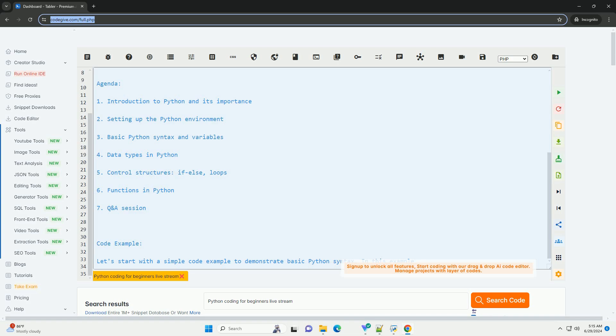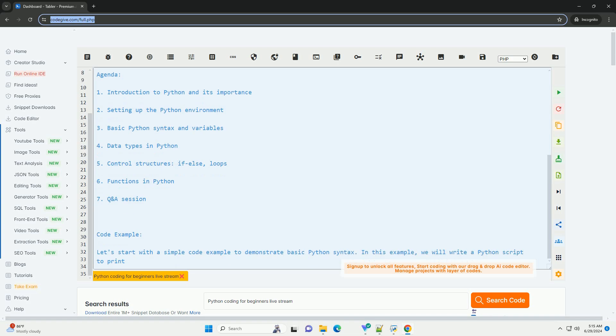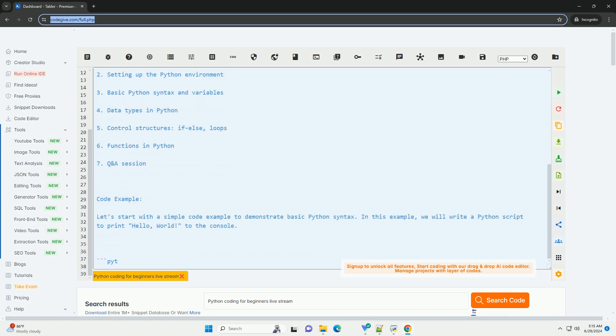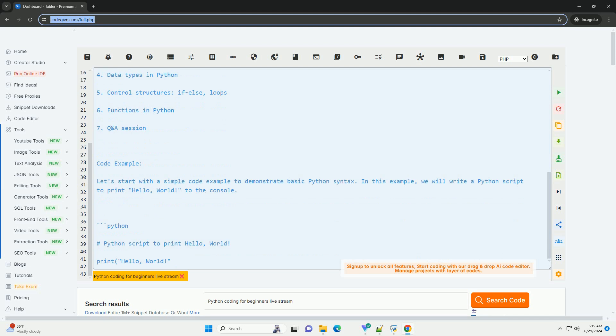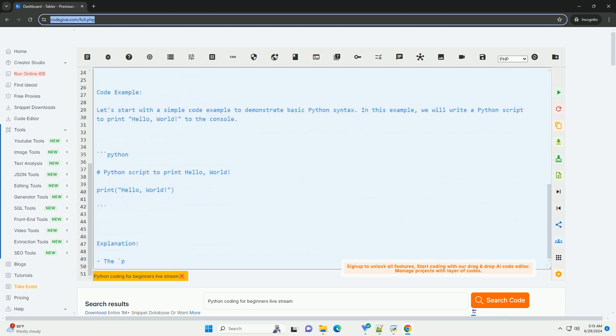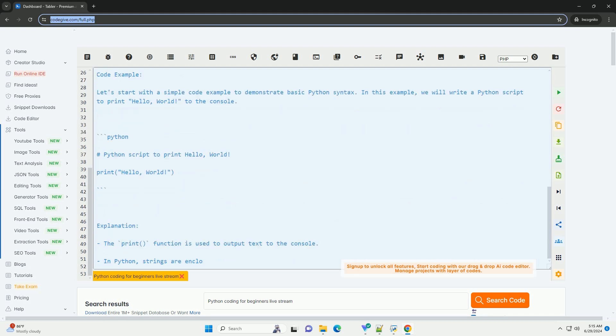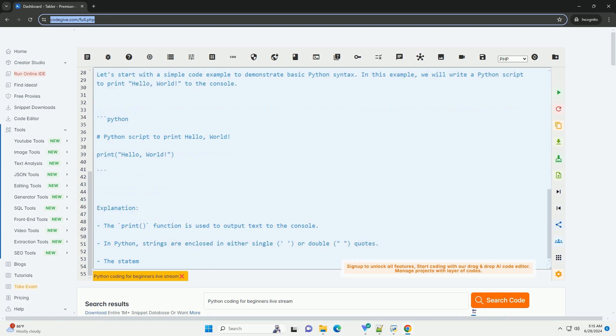Description: In this live stream, we will cover the basics of Python programming for beginners. Python is a versatile and beginner-friendly programming language used in various fields such as web development, data science, artificial intelligence, and more.